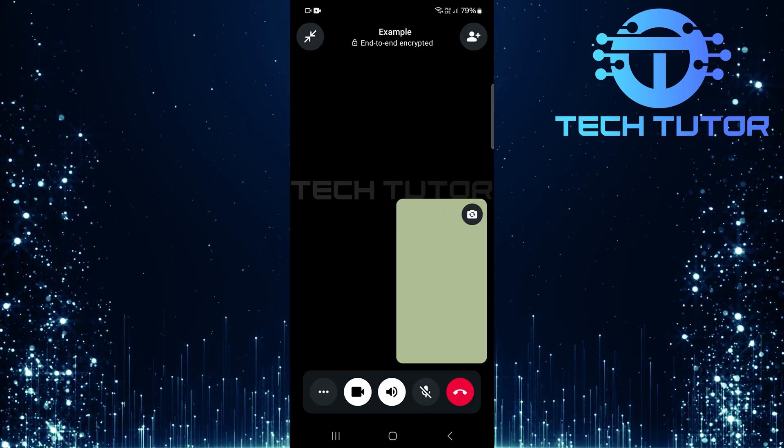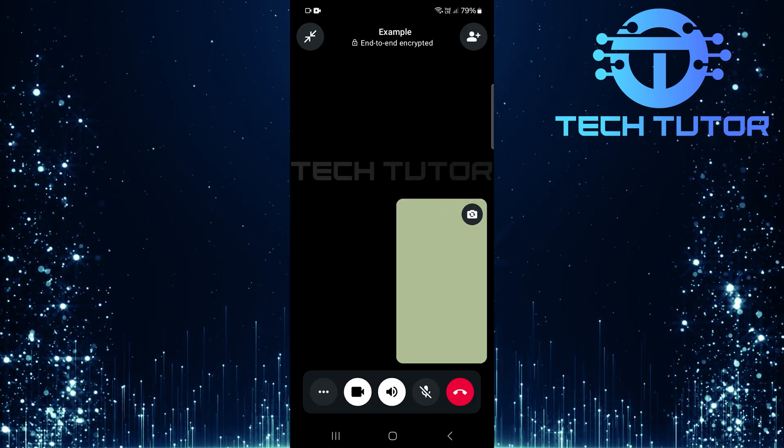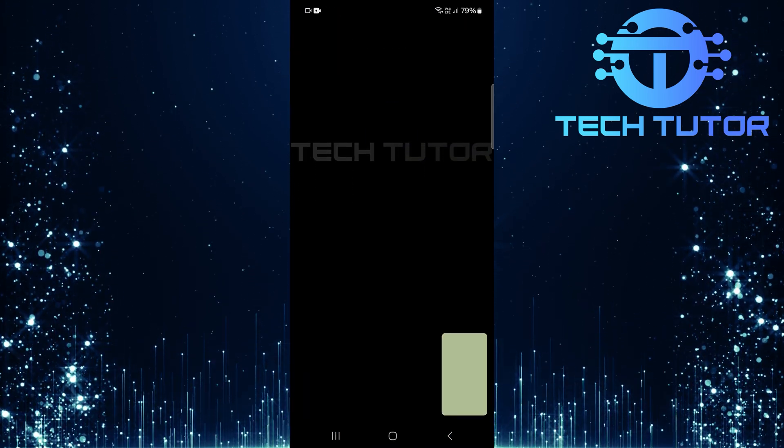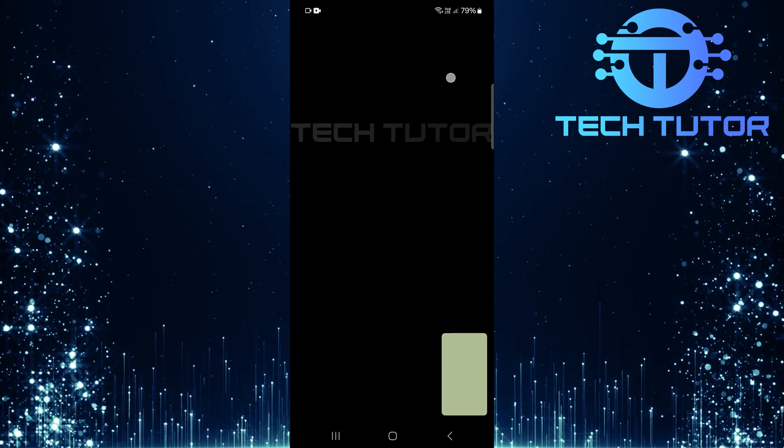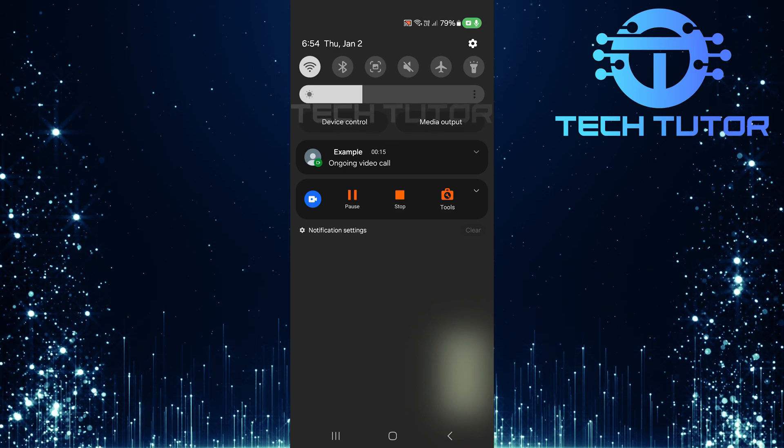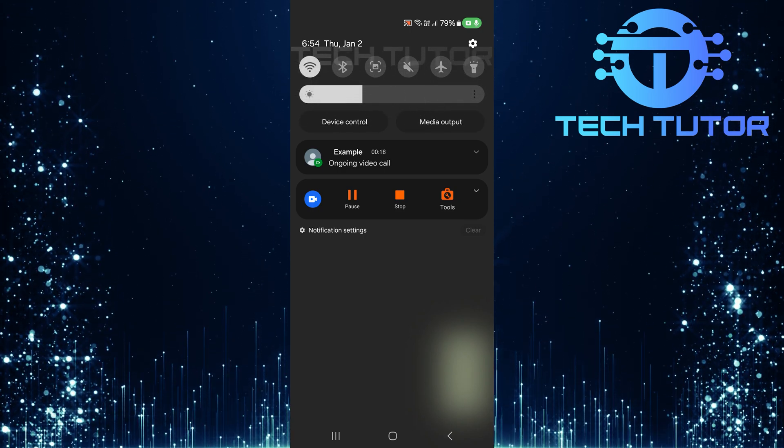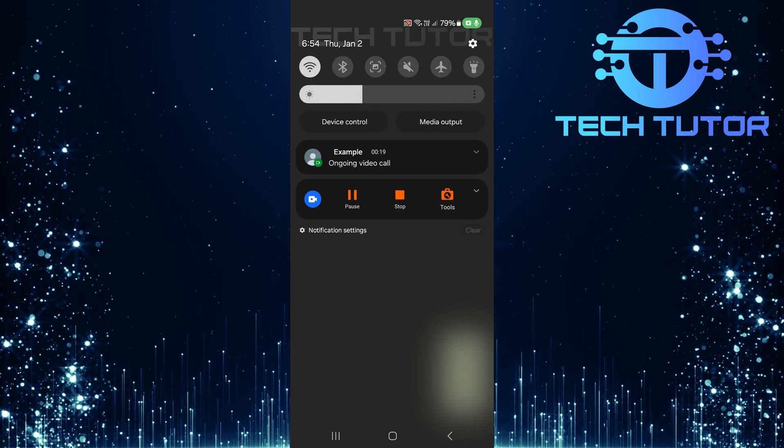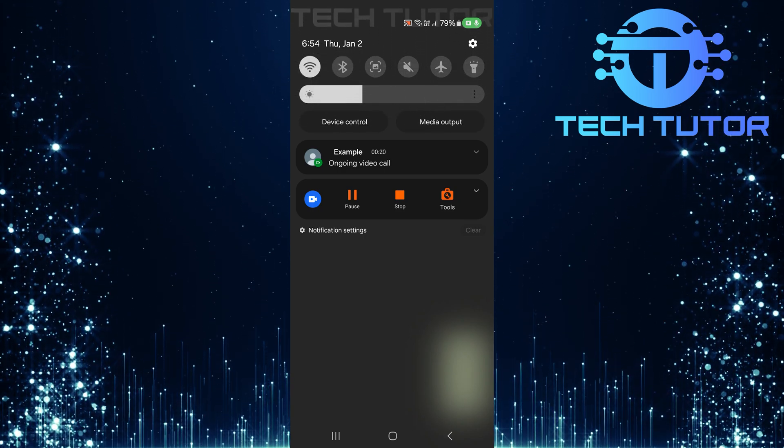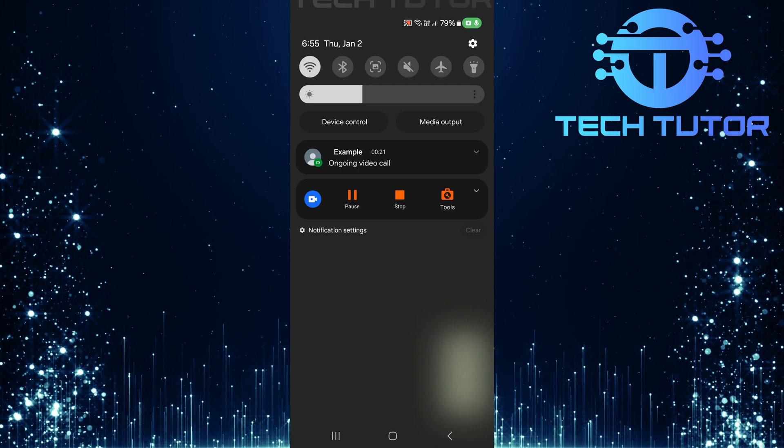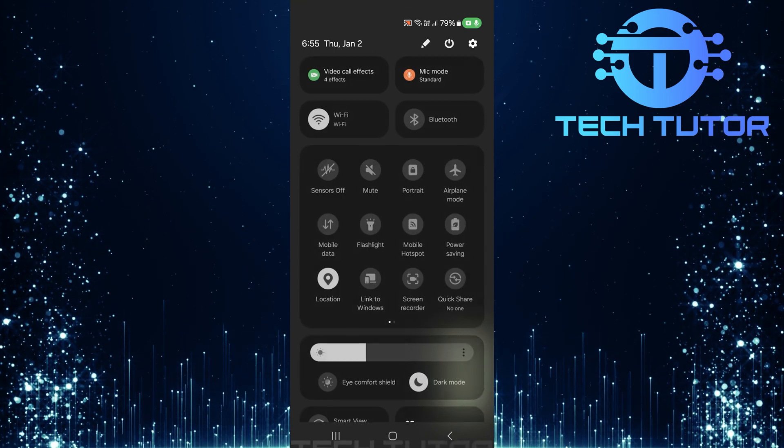Once connected, swipe down from the top of your screen. This action reveals quick settings options. Swipe down again to access more features available in your quick settings panel.